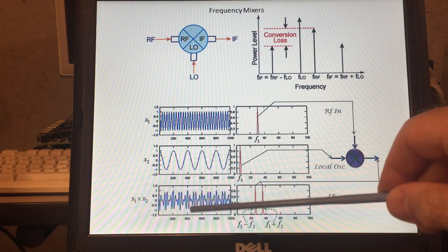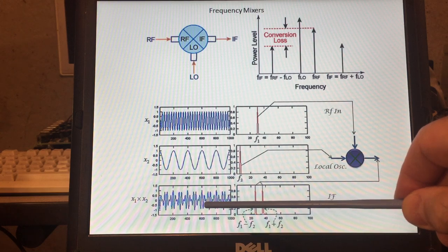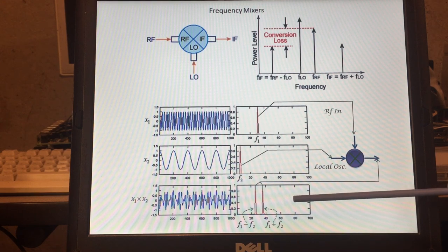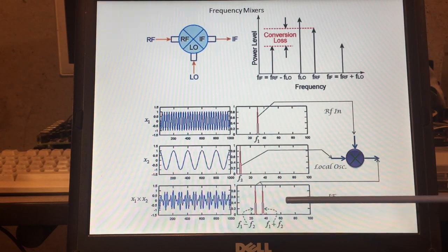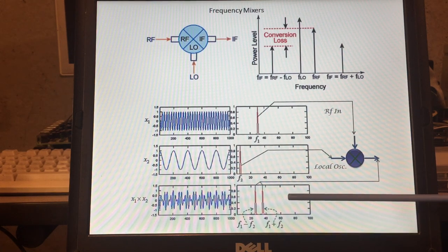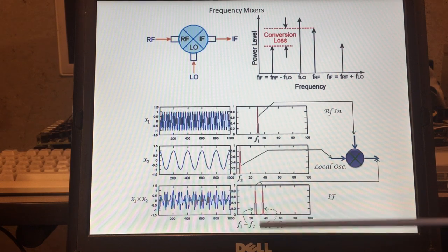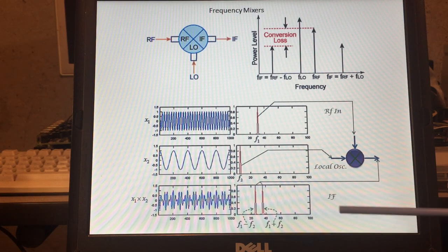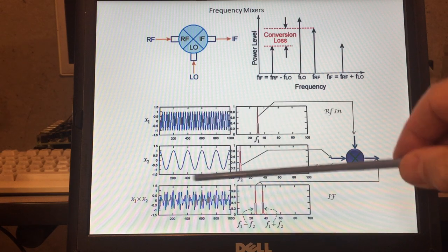When we mix the two frequencies, we get a waveform that combines them together. We can see that on the oscilloscope, and when we look at it on the spectrum analyzer — in my case I'm using the FFT function of the scope. Scopes are normally time domain, but with the FFT (Fast Fourier Transformation) function you can look at it in the frequency domain and see the frequency components.